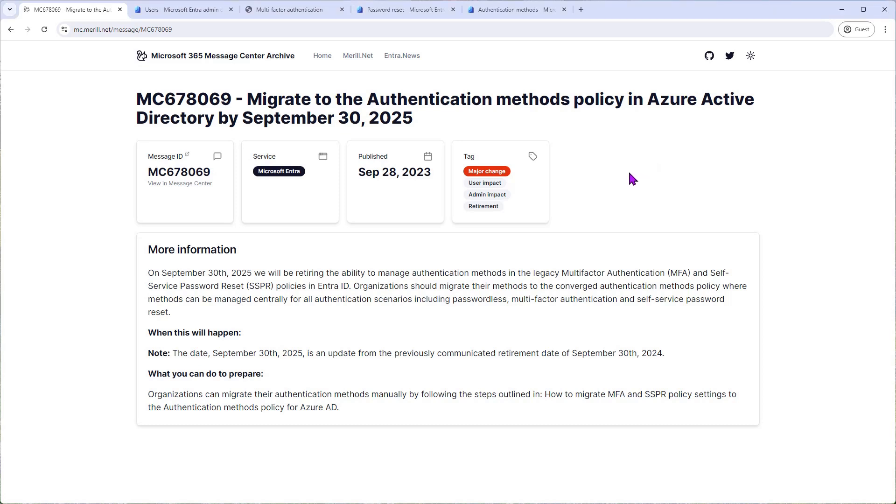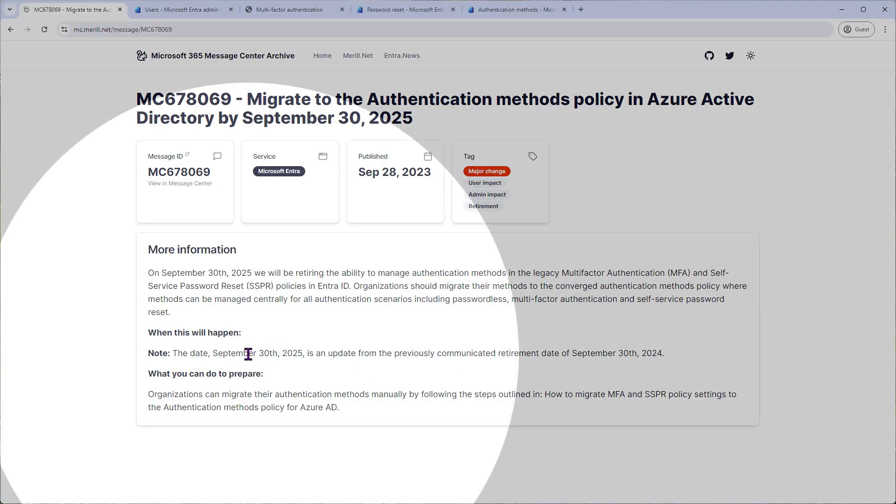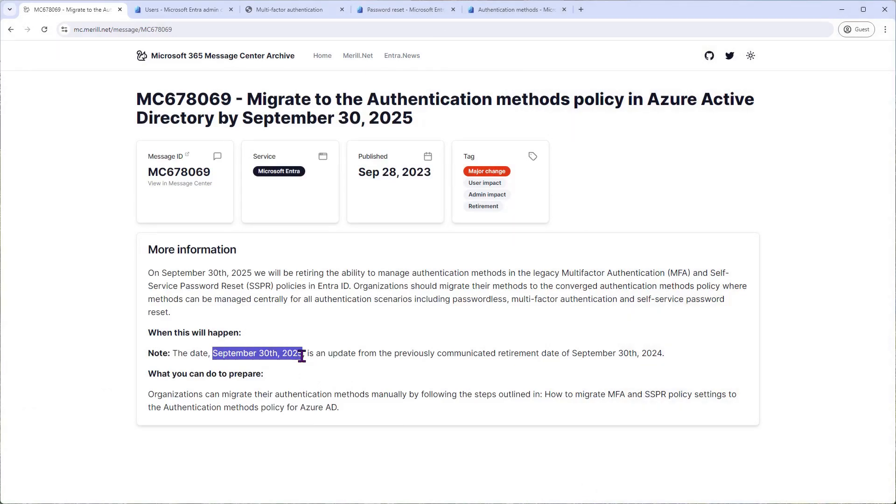So first question is why we're doing this. Well, Microsoft announced in September last year that system admins will need to migrate the MFA and SSPR policies into one new unified policy in Azure Directory, which is now called Entra ID. The original deadline was September 30th, 2024. However, since the announcement, Microsoft has extended the deadline to September 30th, 2025.